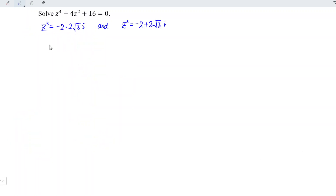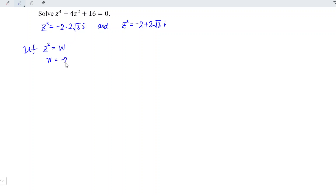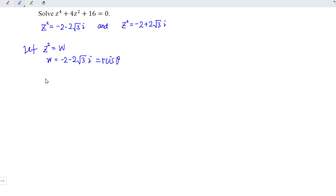Next, let's solve for the first z². We let z² be equal to w, where w is equal to minus 2 minus 2√3 i. This is in rectangular form, and we should first convert to polar form, which is in the form r·cis(θ).